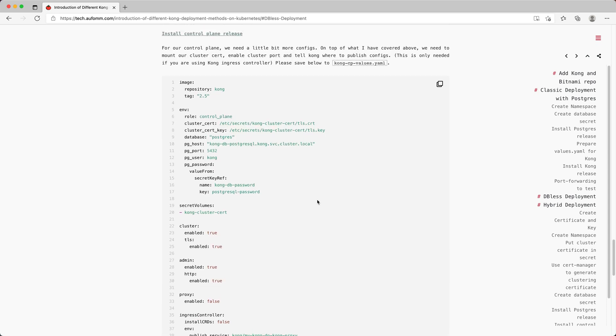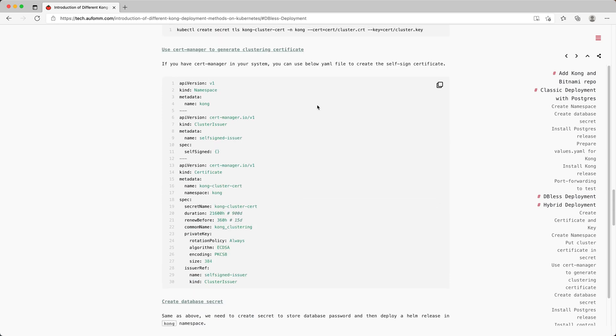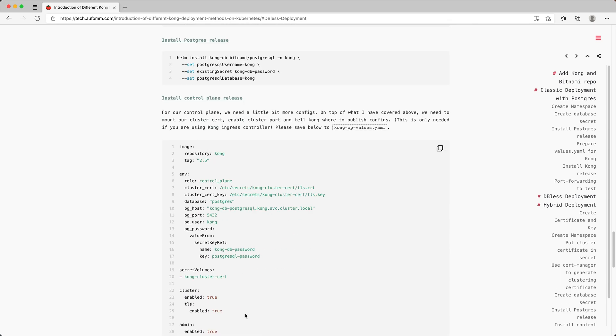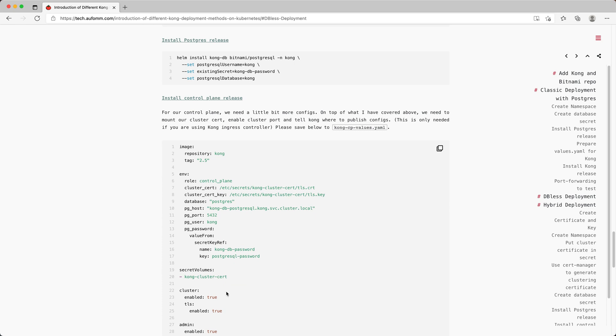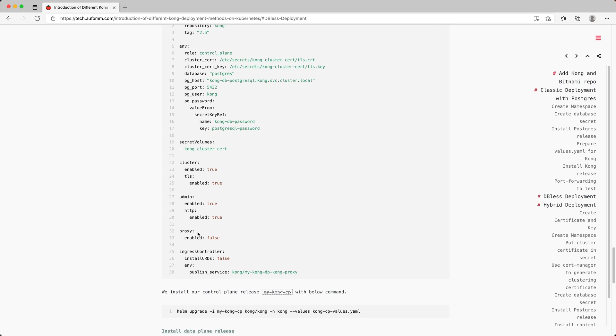Now the next step is to install the control plane first. For the control plane, this time the values.yaml file is a little bit bigger because we need to tell the control plane where to find the cluster. So I mounted the secret, which is this one. I mounted this secret, the certificate, to this control plane. And then tell the control plane where to find this certificate and the role of this release. And also disabling the proxy and enabling the cluster here.